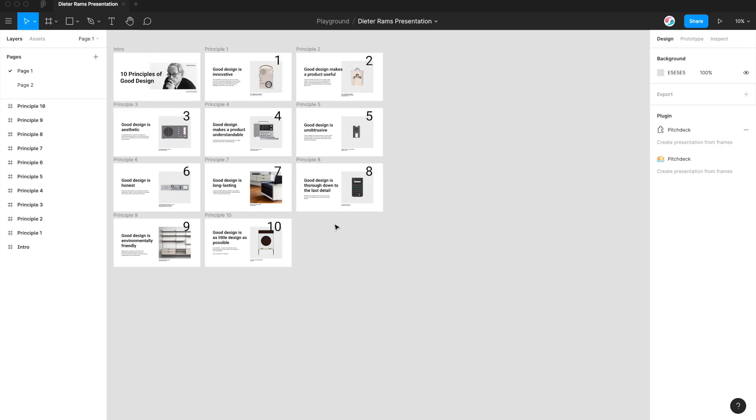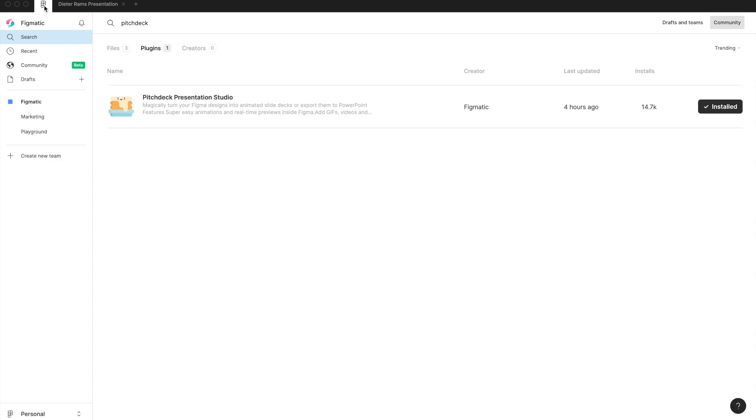So the first thing we need to do is quickly install the plugin by going up to the top left, going to the Figma community, searching for the term Pitch Deck, that's one word, and you'll see a result called Pitch Deck Presentation Studio pop up. All you need to do is click on the install button on the right hand side, and once it says installed, you can jump back into your project and we can get started.